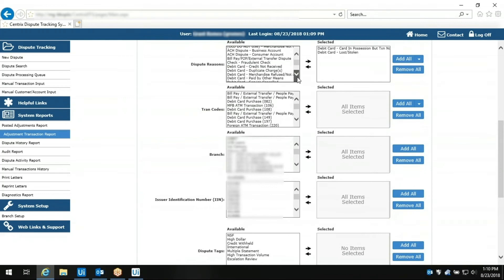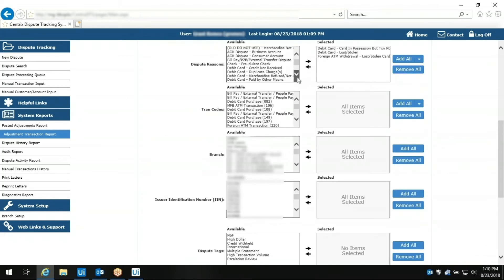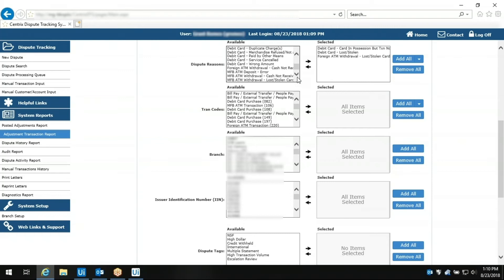Now it selects the appropriate date range and four different dispute reasons, and exports the results that need to be processed into the card management system from FIS.